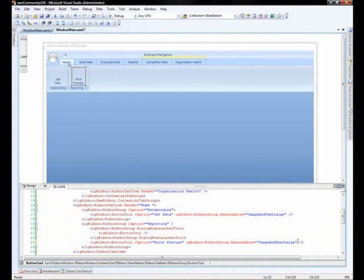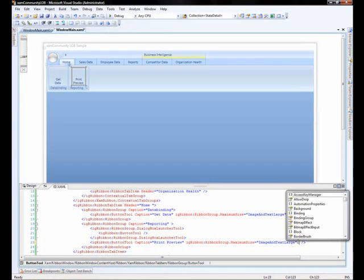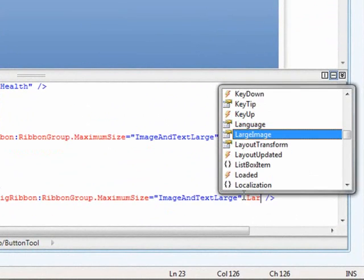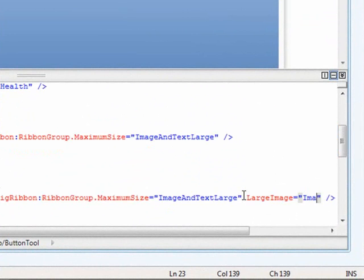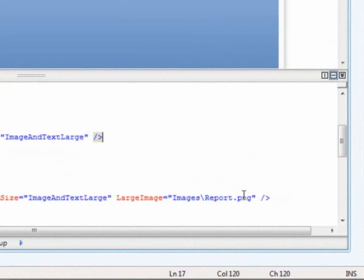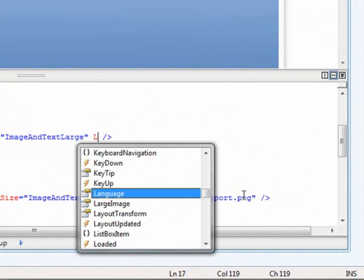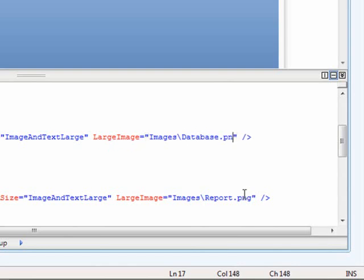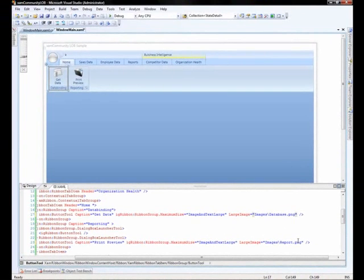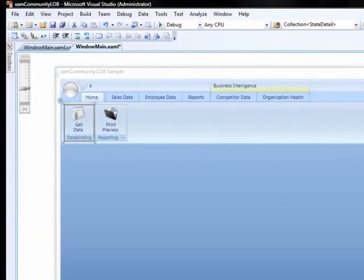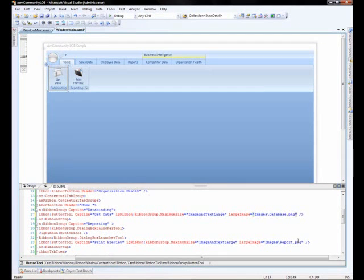OK. Now that we've set up our button tools, they're at a large size. It looks like a large size and image. And we're missing an image. So let's go ahead and add images to both of these tools. Since we are using the larger size as opposed to the small size, we'll use a large image. And we'll set this to images slash report dot PNG. And then we'll go up to our other button tool and we'll say large image equals images slash database dot PNG. And now we've got these really nice images that are used in our application. One thing to note about these images is they are both included in the NetAdvantage icon packs that we do ship. So if you need images and you need really professional images, that's the perfect place to get them.